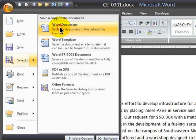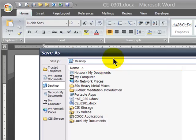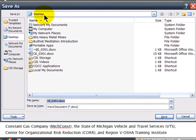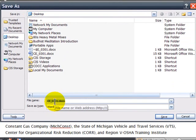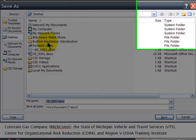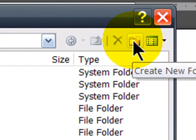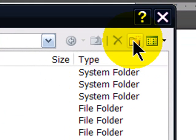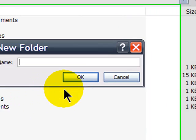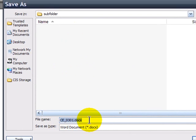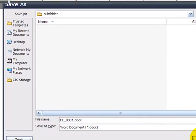If I just go to a regular Word document, I get the Save As dialog box where I can choose a location and a file name. If I'd like to create a subfolder, I can simply click on the Create New Folder button right over here, create a new subfolder, and then within that subfolder save my file.